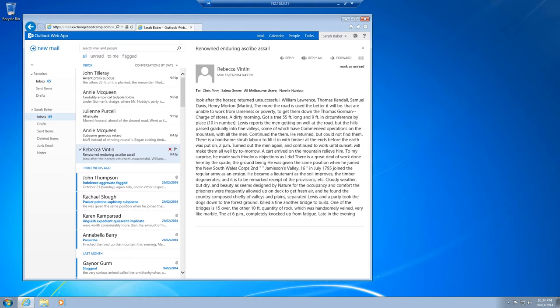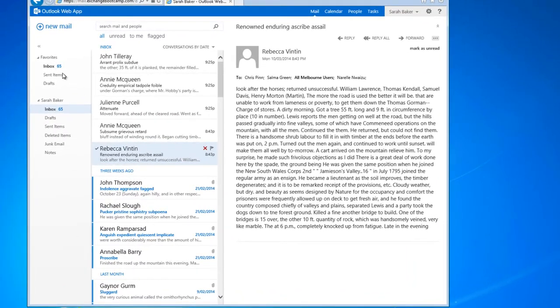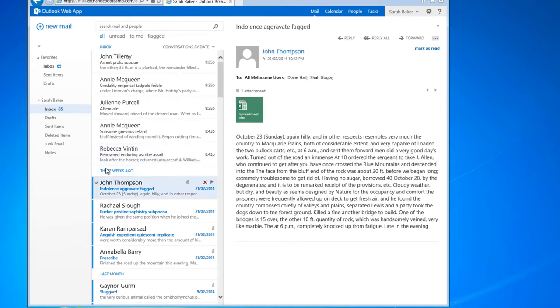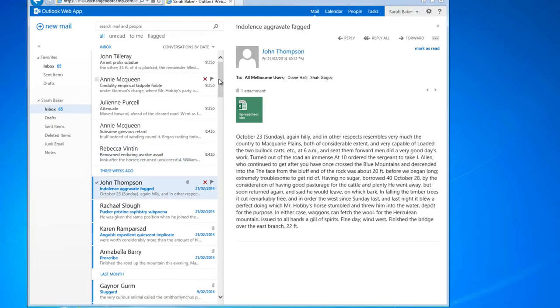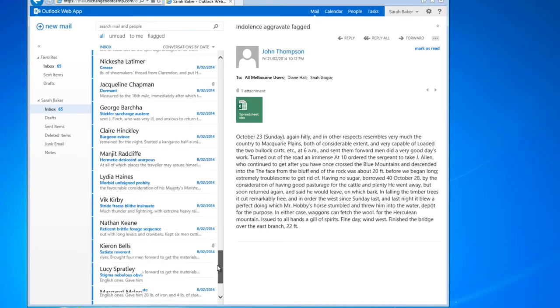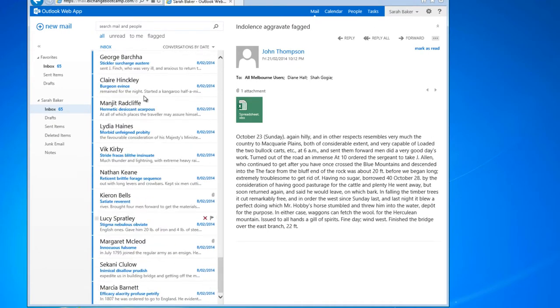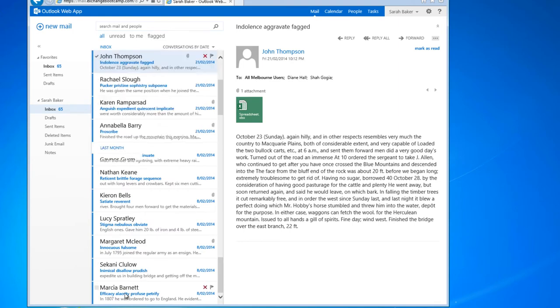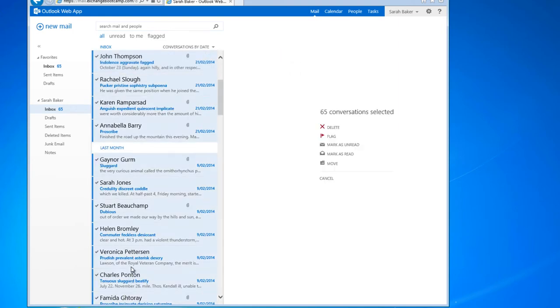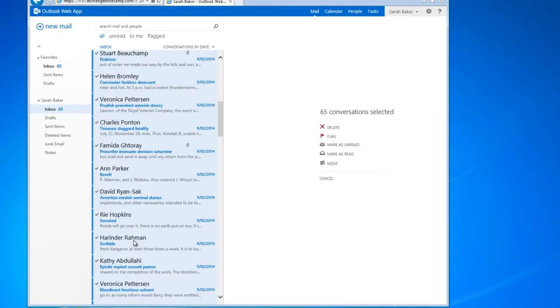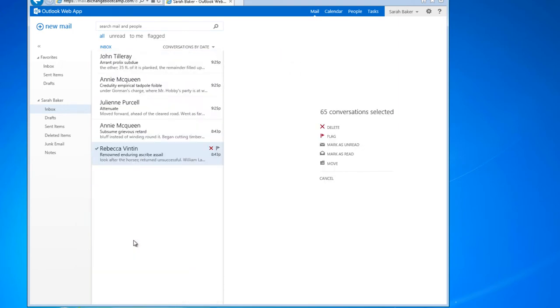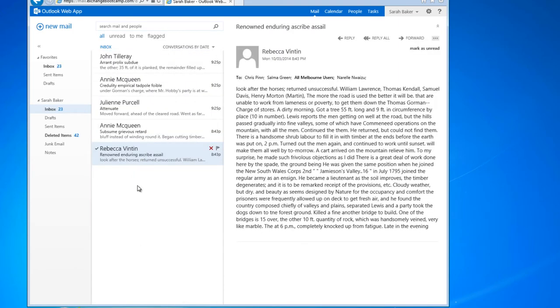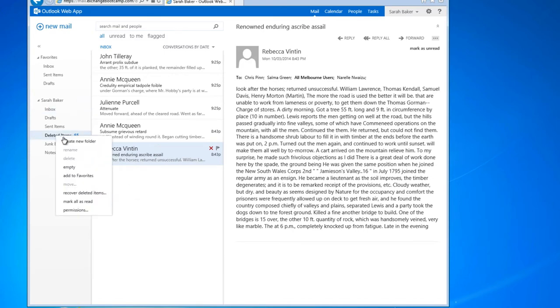Let's demonstrate how that's done and to set the scene we'll look at all of the email for Sarah Baker's mailbox from three weeks ago, three weeks or more, and we'll just delete all of those messages. I'm going to empty the deleted items as well.